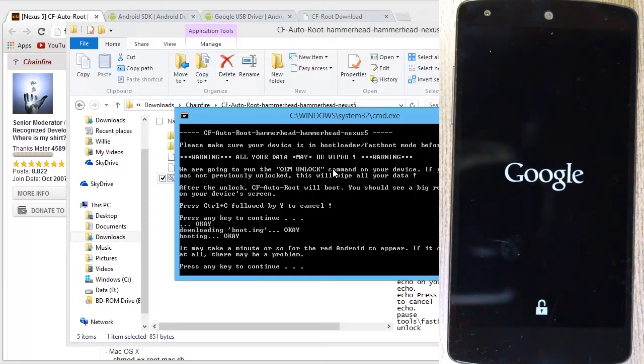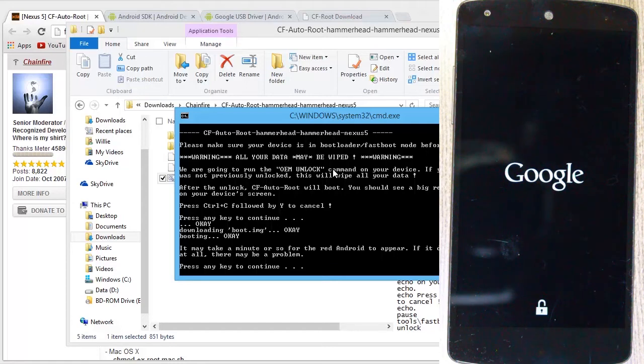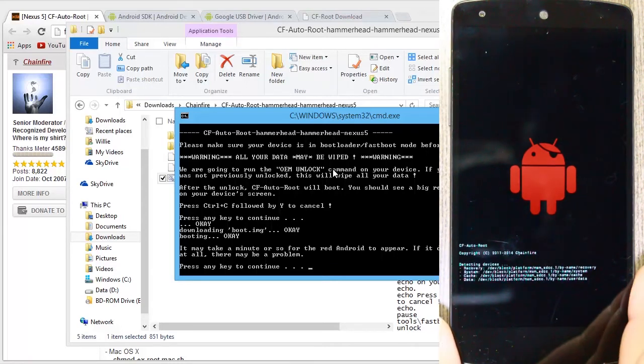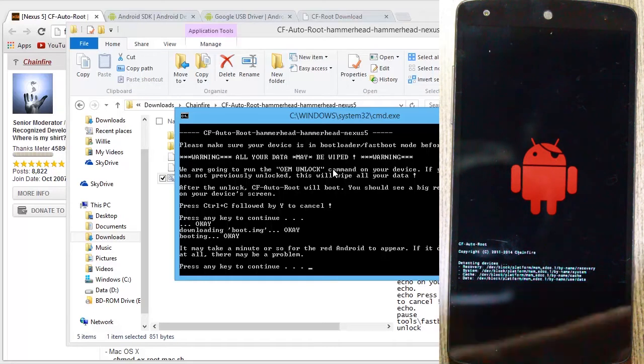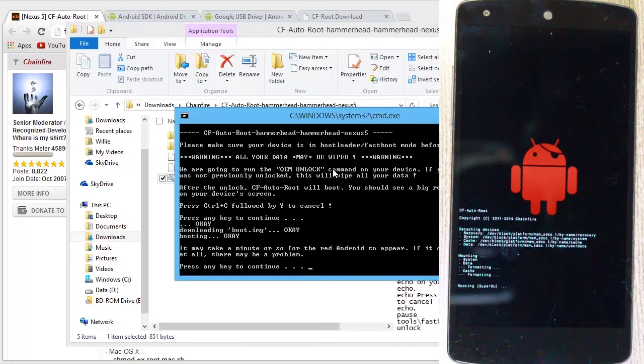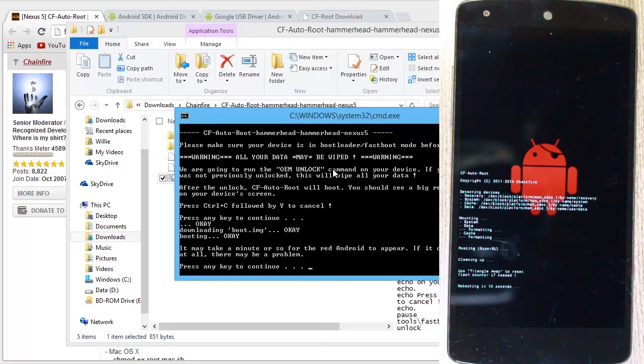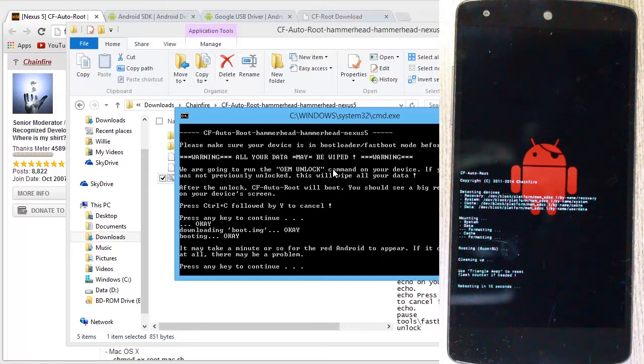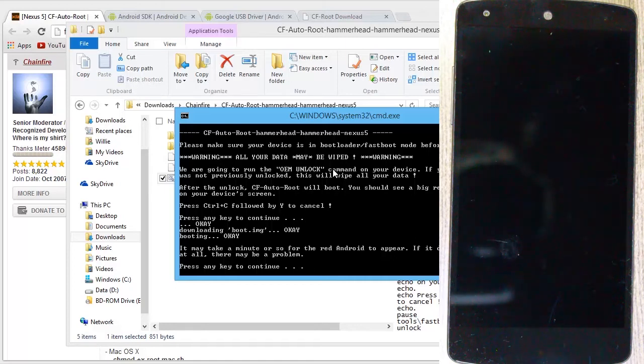You can see a little message on the bottom. It said erasing there. Now the phone is rebooting. Okay, and that's what we should expect to see back on our PC. It says if you don't see a red Android up here, there's a problem. Obviously we have the red Android, so that's good.